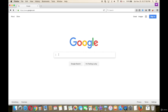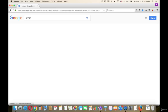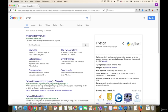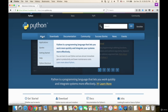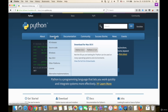First, go to google.com and type Python, then press Enter and choose the first result. Then hover over Downloads and choose your operating system — either Windows, Mac, or Linux.